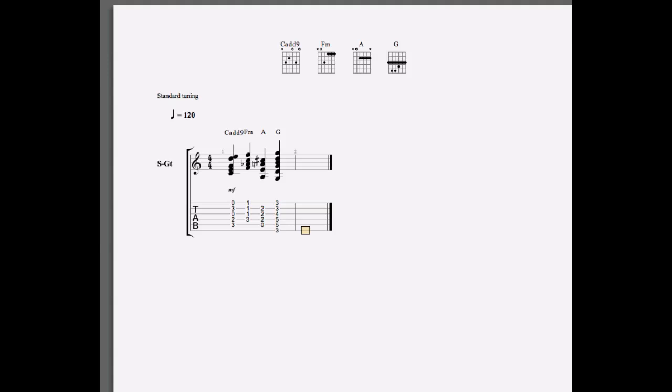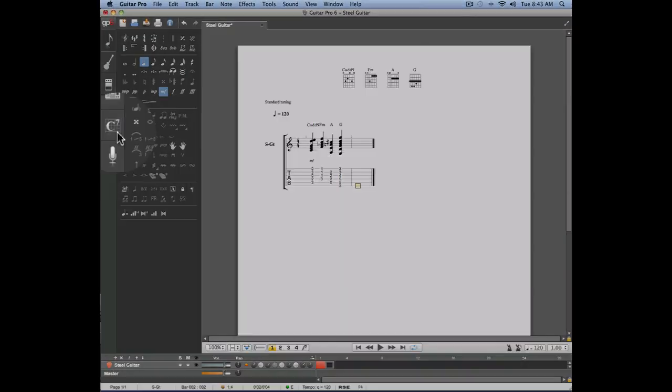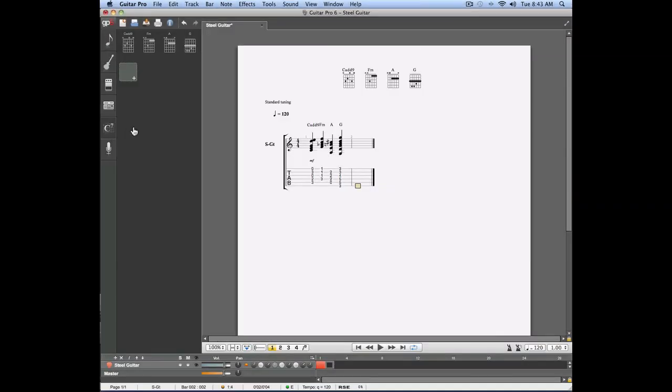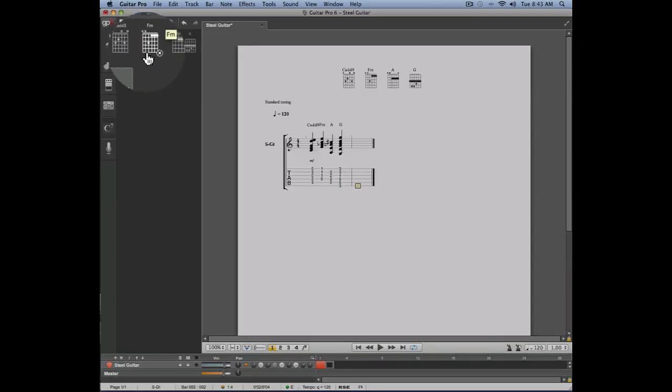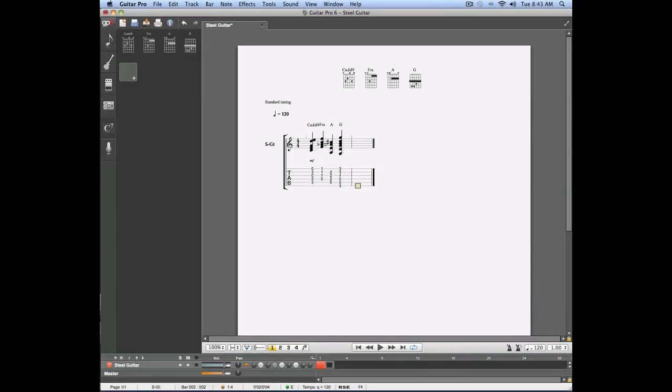Let's move to the chords panel which is the fifth panel on the left side of your project and as you can see four chords appear here. These are the chords we previously created using the editing panel.